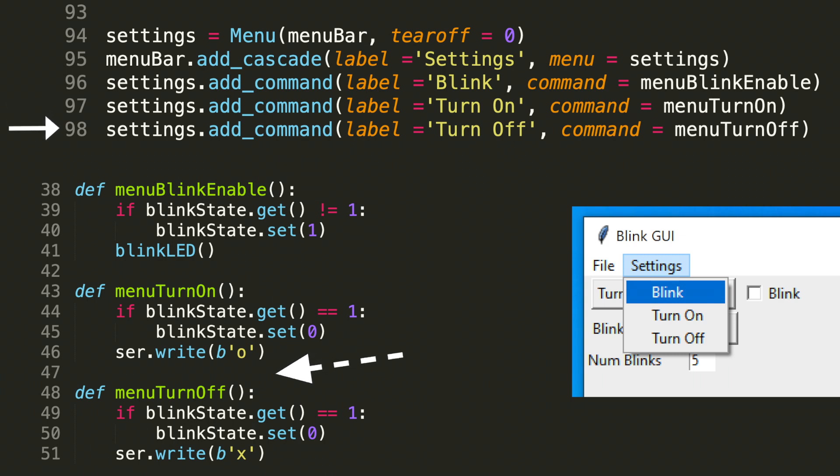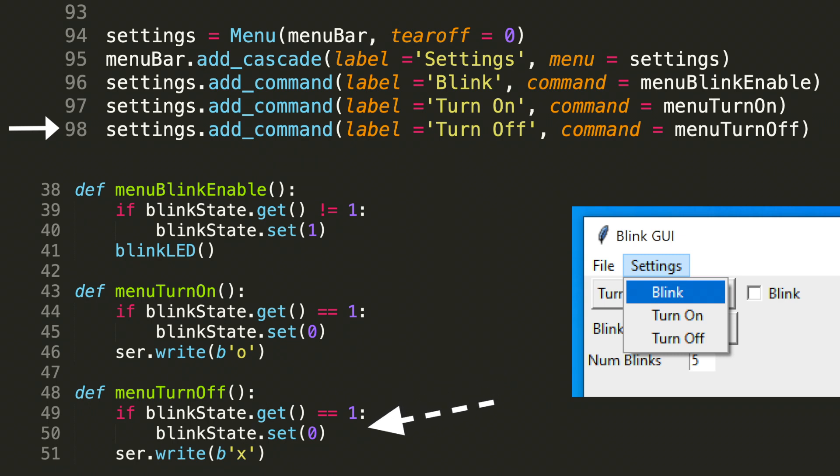We have a corresponding turn off command in line 98. That's settings dot add command with the arguments label equals turn off and command equals menu turn off. Similar to the turn on, we implement the turn off, but we want the opposite functionality. So let's take a look at lines 48 through 51. The first line checks the state of the blink check box. If it's true or if it's asserted, then we want to go ahead and uncheck that box by setting blink state to zero. Then once we've confirmed that the blink check box is not asserted, we do a serial write with the lowercase x. And again, recall that the Arduino is looking for the x to turn off the LED.